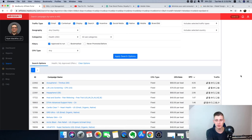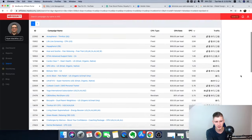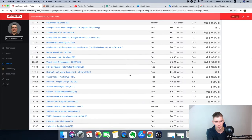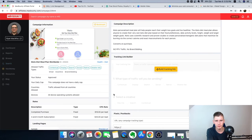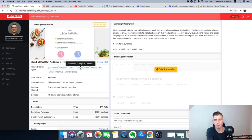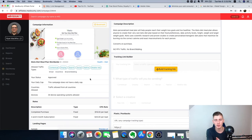Scrolling down, I found the Aikido Diet Meal Plan worldwide offer — it has a fixed $16 per lead and $0.40 earnings per click. It's a personalized meal plan to help people reach their weight loss goals. This campaign has no daily cap and it's approved for social traffic including Facebook, Instagram, and link sharing, so we can use this offer and move forward.